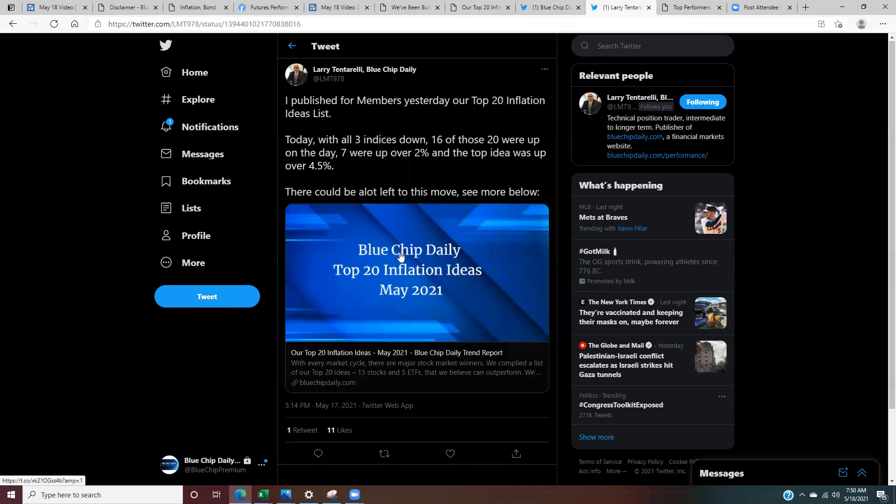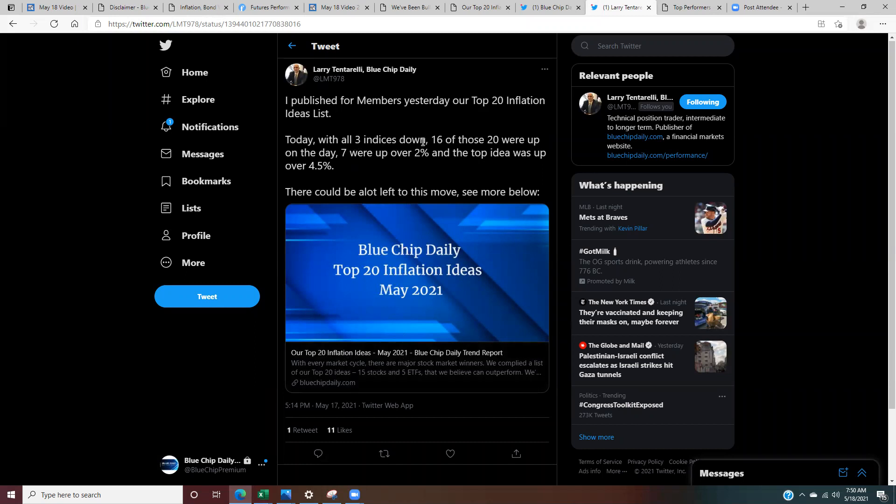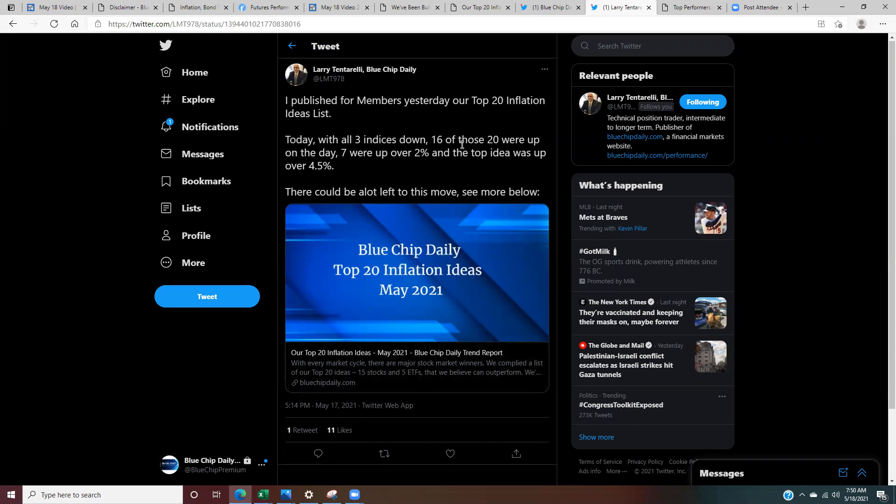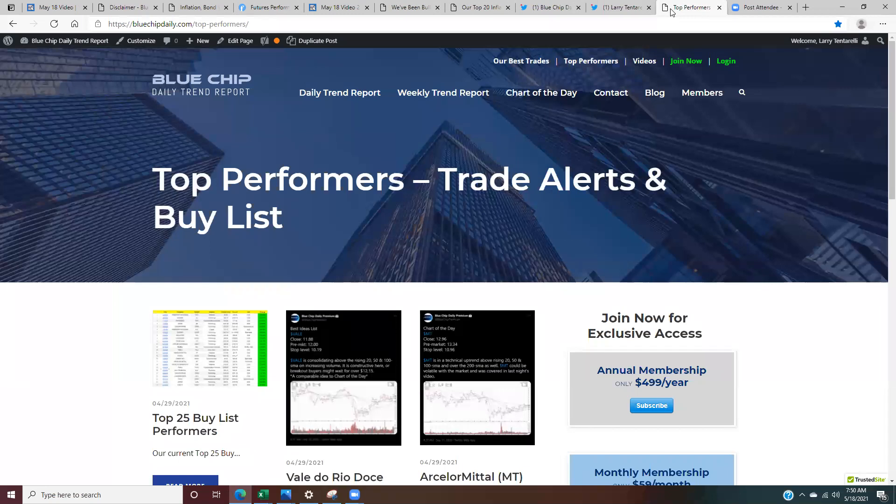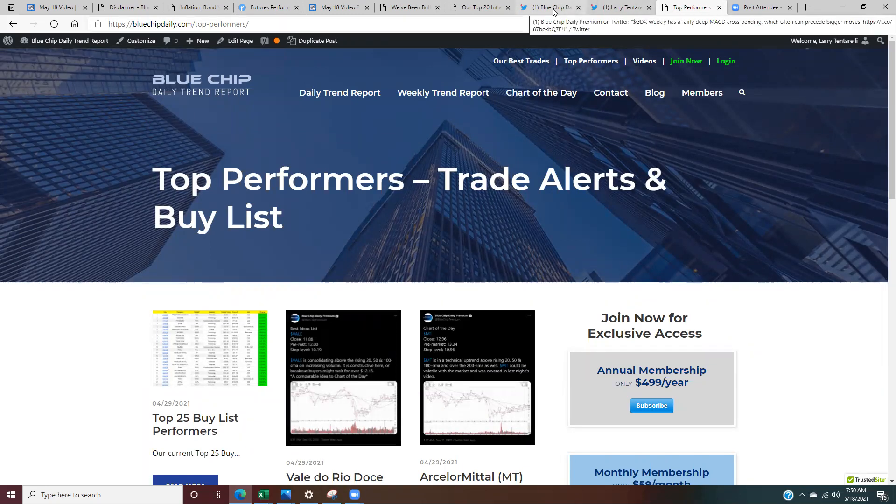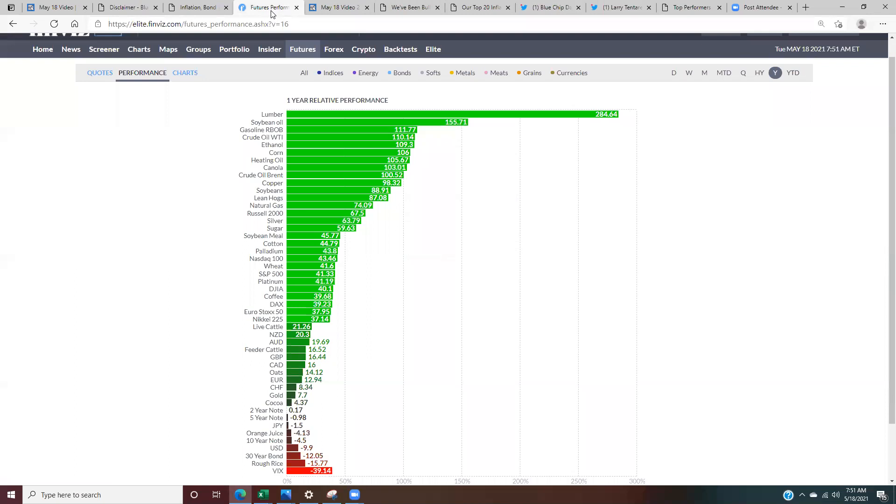I started to post it last week and then I refined it and finalized the list on Sunday evening for members. So yesterday, all three indices were down. Of our top 20 inflation ideas, 16 were up on the day. So 16 out of 20 were up on a day when all three indices were down. Seven were up over 2%. The top idea was up over four and a half percent. So I continue to think that there's a lot of money that can be made in this rotation, in this inflation up cycle if we get it. And by looking at the charts, it looks like that we definitely will.